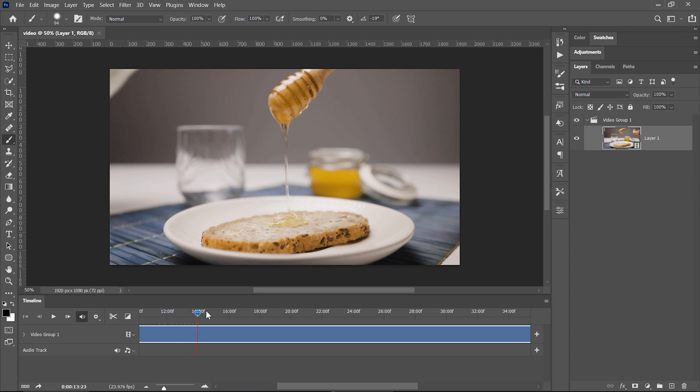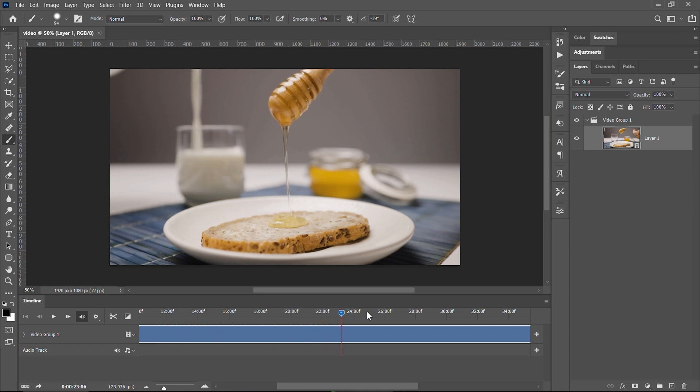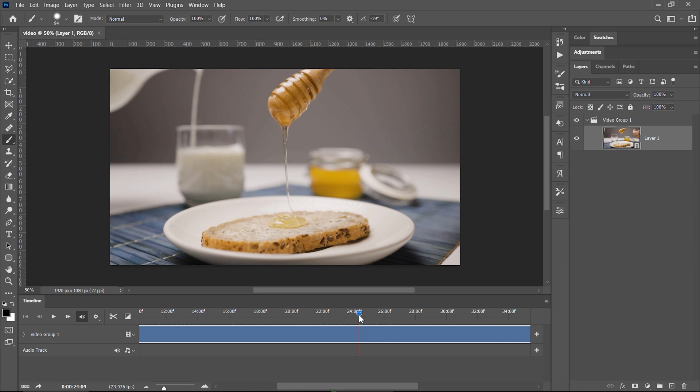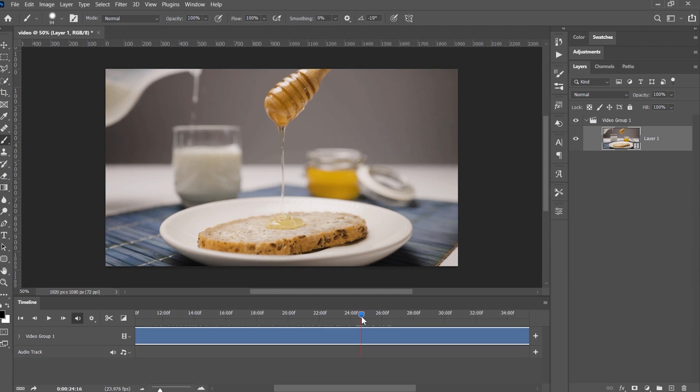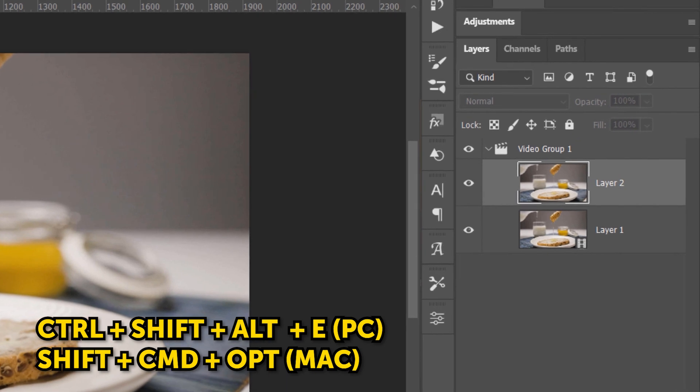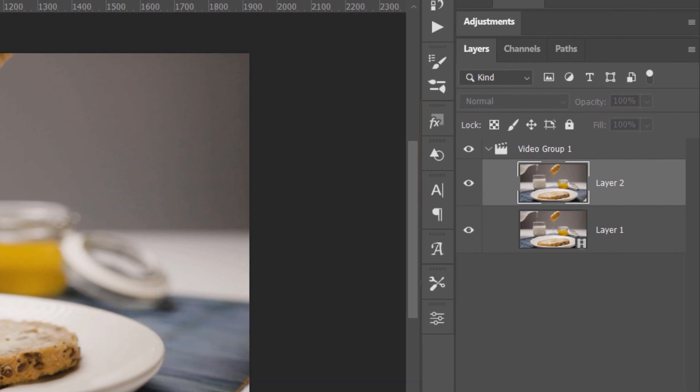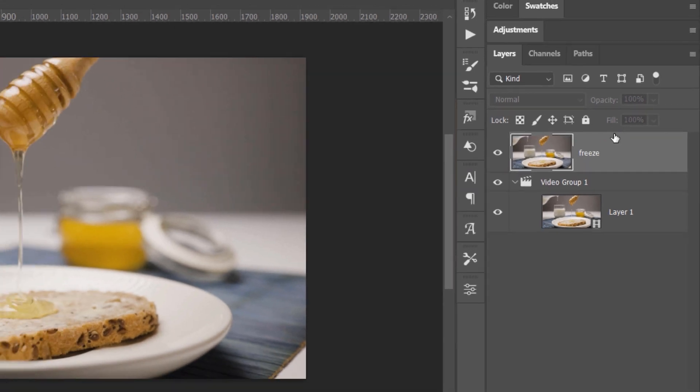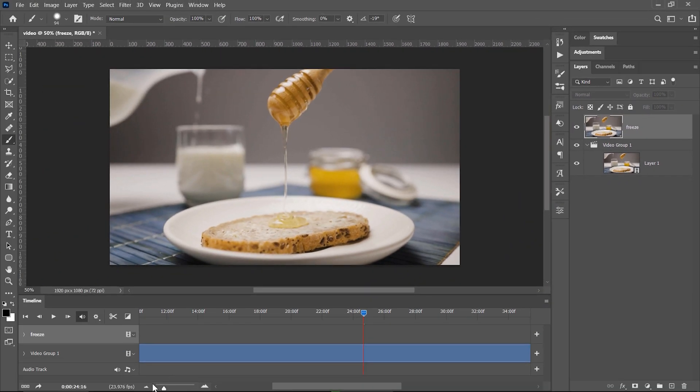So I'm scrubbing through the timeline here until I can find a specific frame that I want to freeze in time. So that's the frame. Now I will press Ctrl Shift Alt and E to make a stamp visible layer and I rename it to Freeze. You can see this video group 1 with both the video file and the image, and what I will do is drag the image out from this group and place it on top.